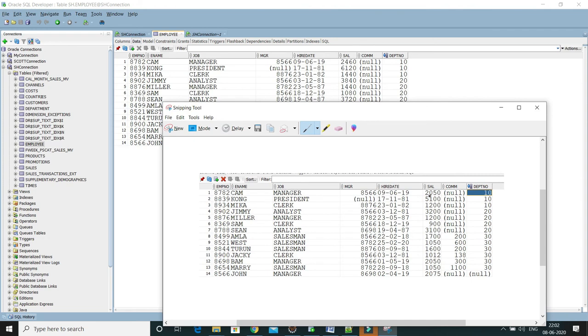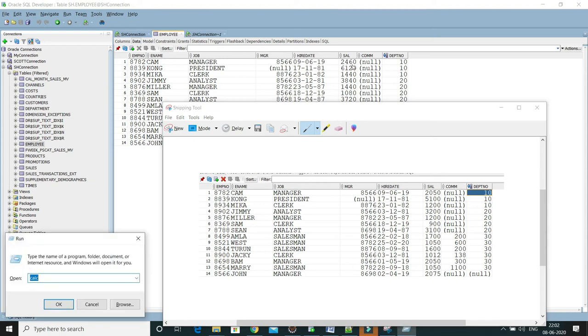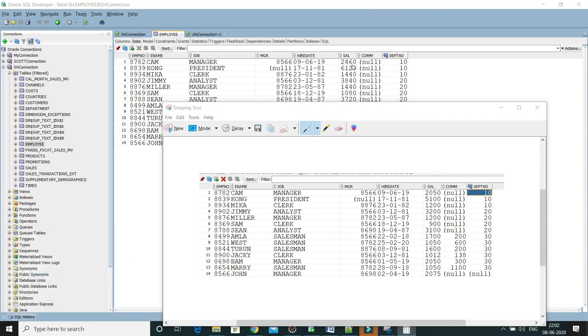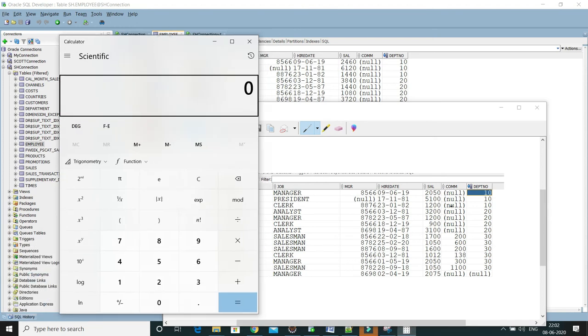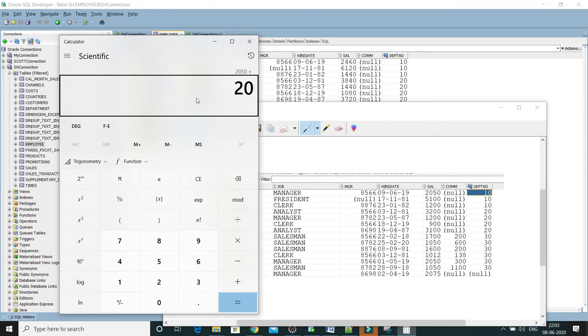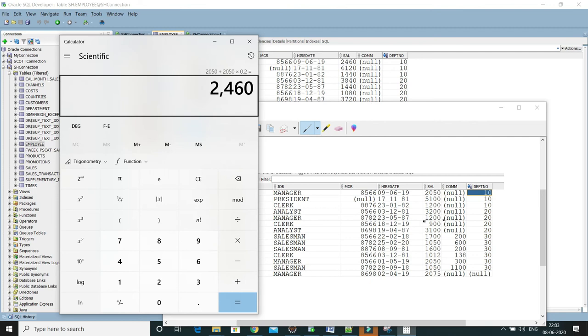I would like to verify for one employee whose name is Kim, whose earlier salary was 2050. Now incremented salary is 2460. Let me open the calculator. Earlier salary was 2050. Now updated salary would be 2050 plus 2050 into point 2, so that comes to 2460, and that is the updated level, 2460.